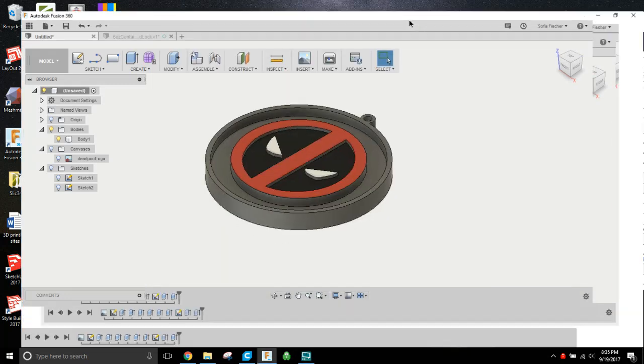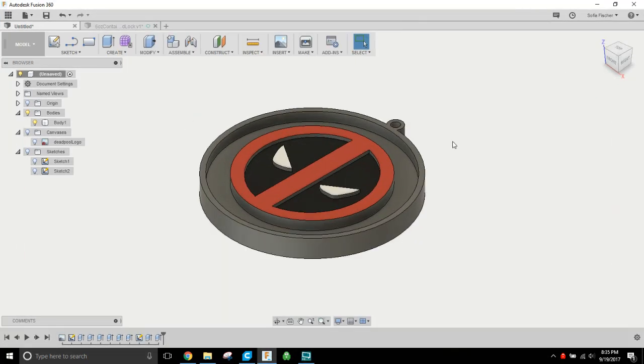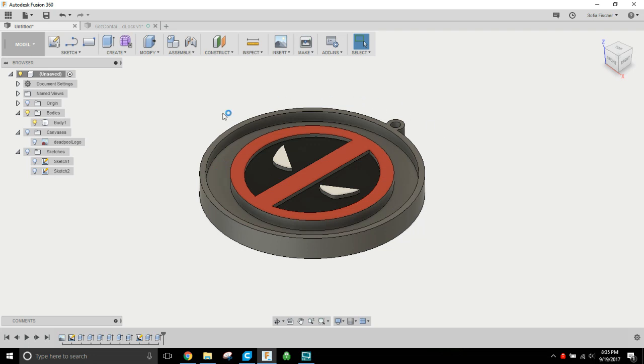Alright everybody, so we're gonna do part two here - the custom logos and keychains. So carrying on from the last video where we made this Deadpool keychain, now we're actually going to save it down as an STL file, put it in Cura, and get it ready to print.